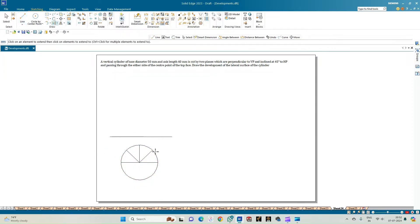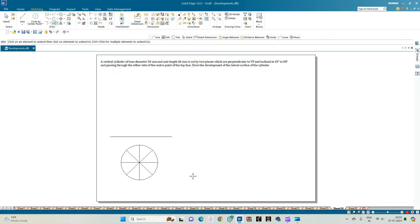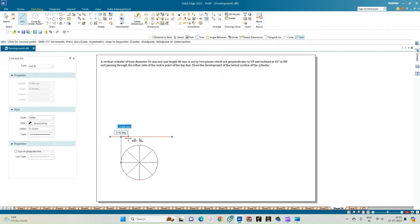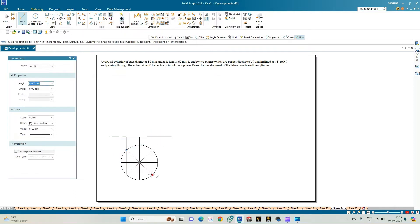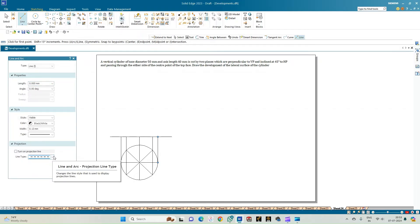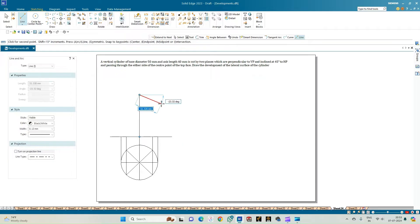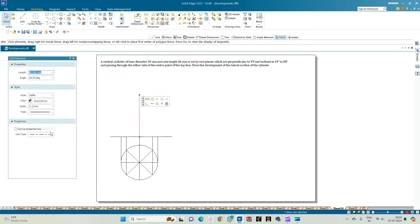Use the extend-to-next option to extend the vertical diameter and the diameters at 45 and 135 degrees. Now there are eight arbitrary points on the circumference of the circle. Draw projection lines from each of these points and intersect the XY line. Then select the axis line and from the center point draw a line of length 60 mm to complete the axis of the cylinder.